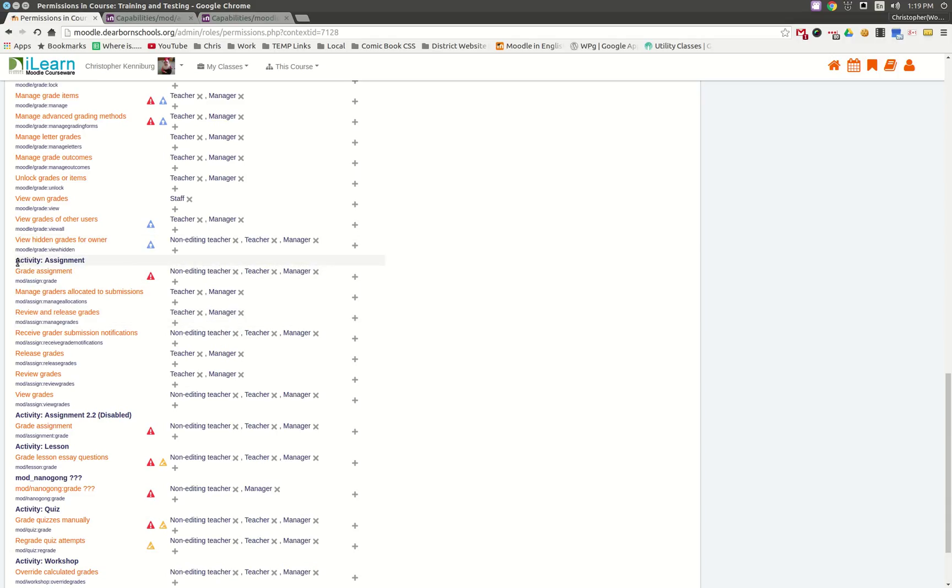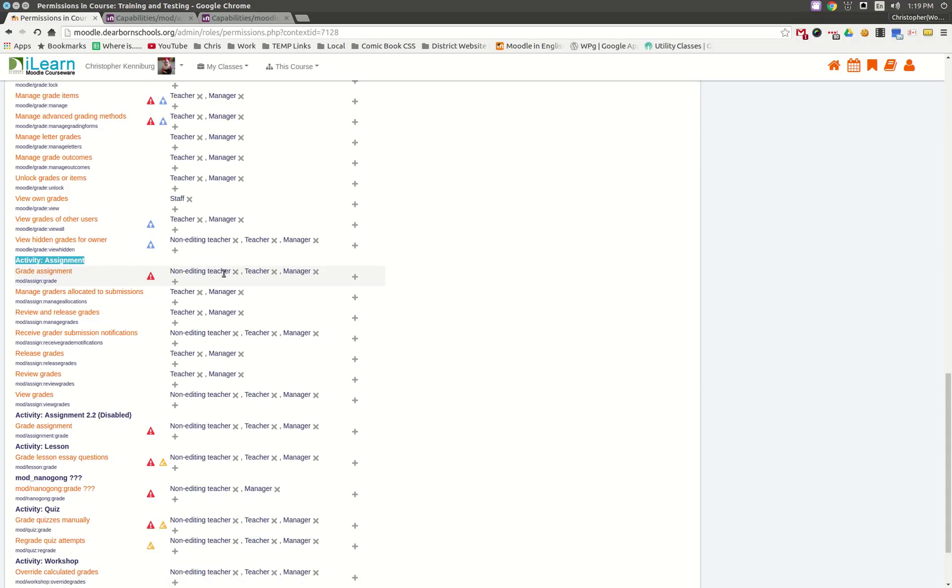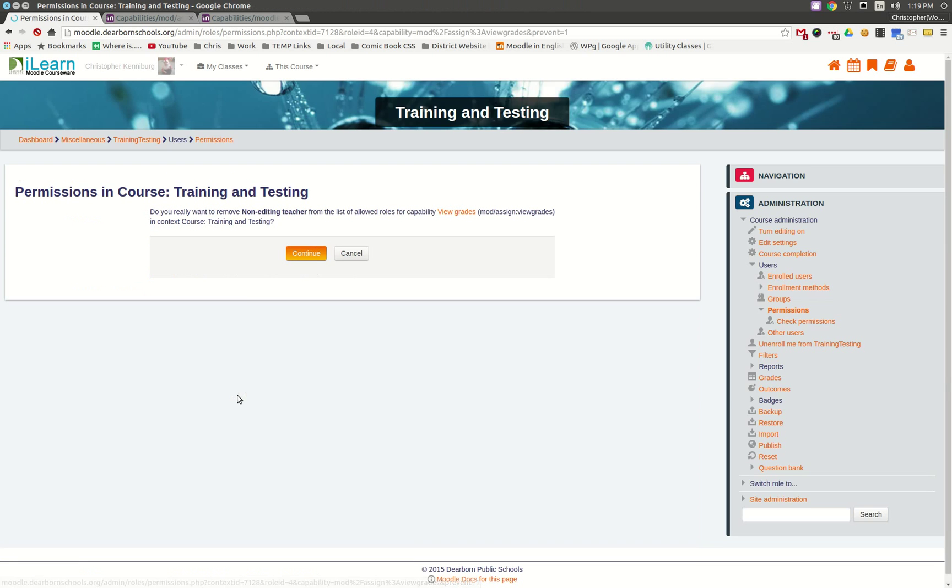Now, under the Activity for Assignment, Grade Assignment, you want them to be able to grade it, but you may not want them to be able to view the grades. And so, you can hit Remove That as well.